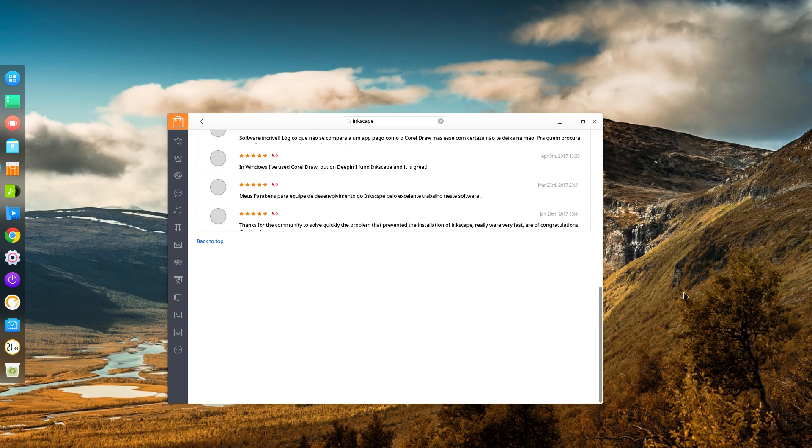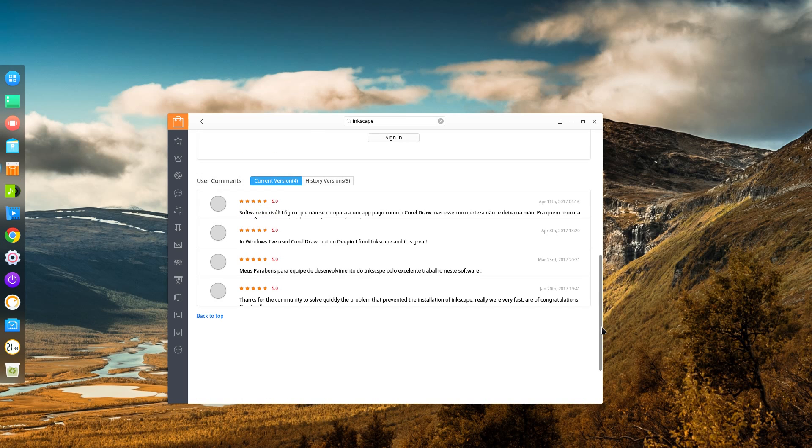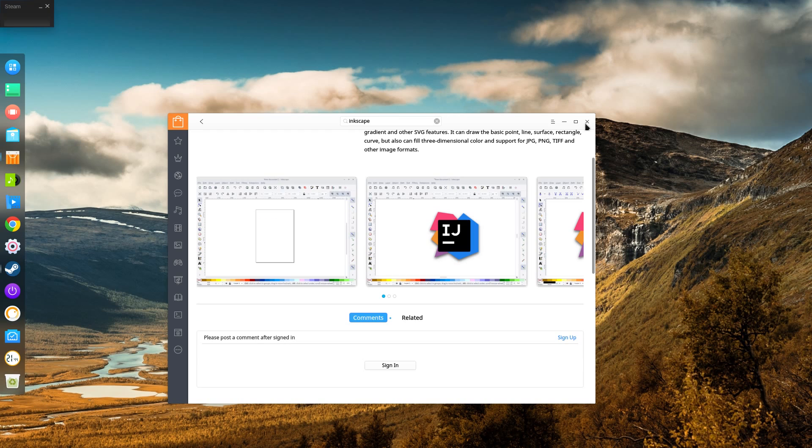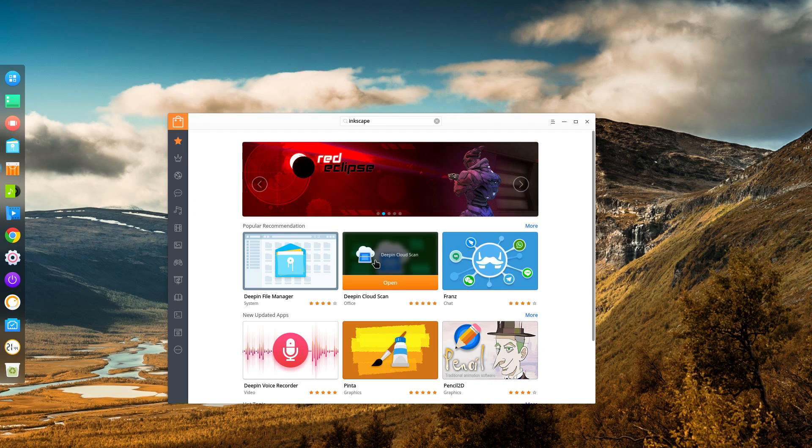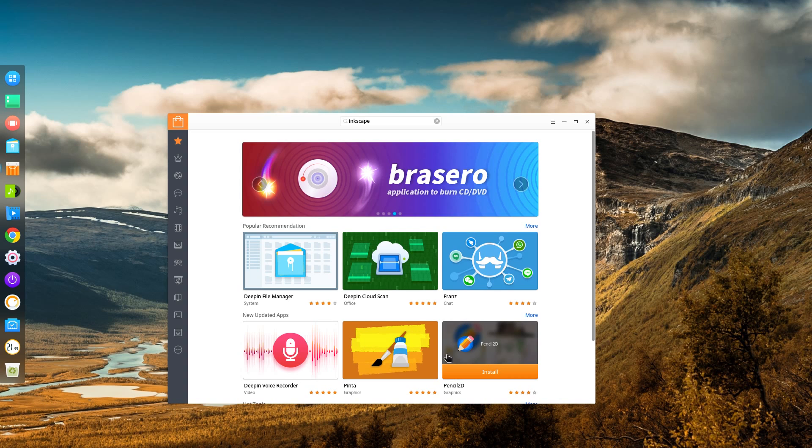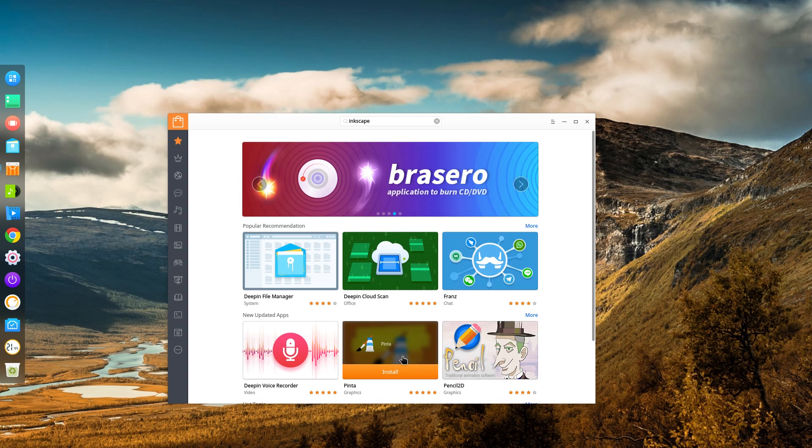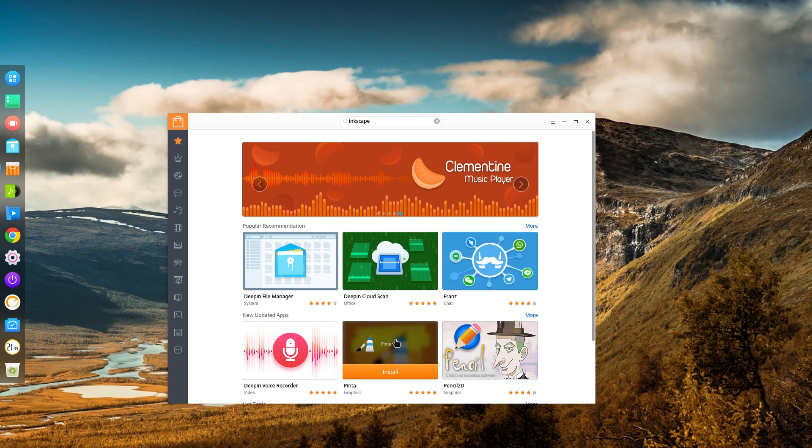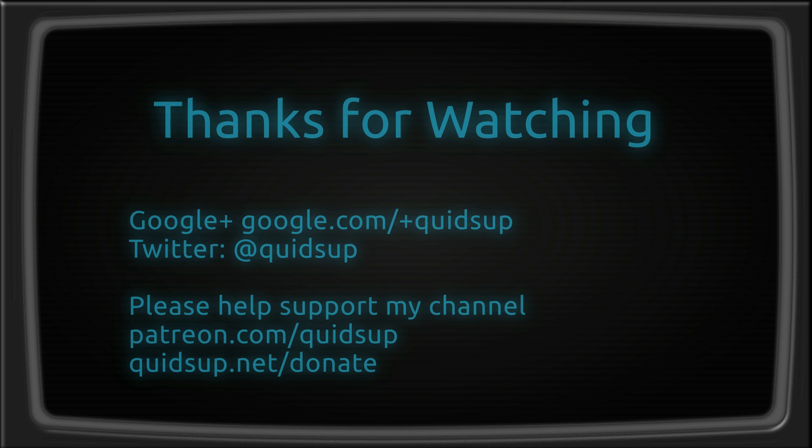Yeah to be honest I see absolutely nothing wrong with Deepin. The system is very fast and responsive and the styling is a bit more unique compared to a lot of what we have seen in Linux. So thanks for watching. I'll see you all later.